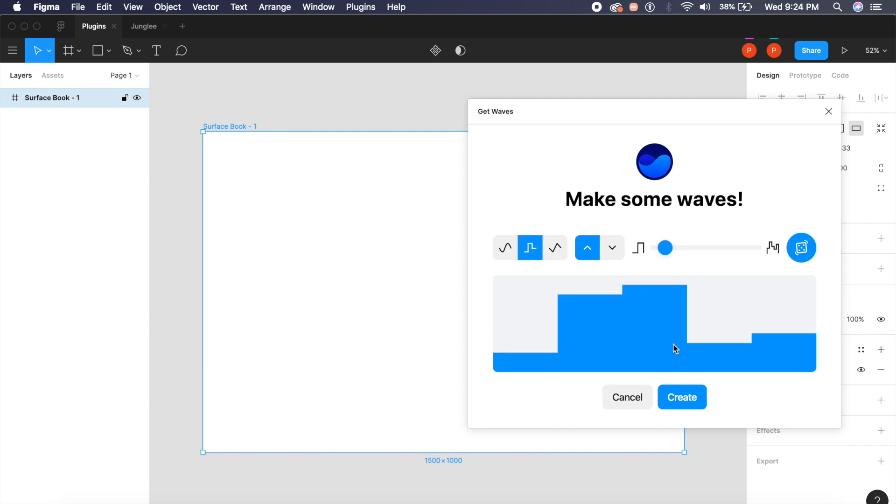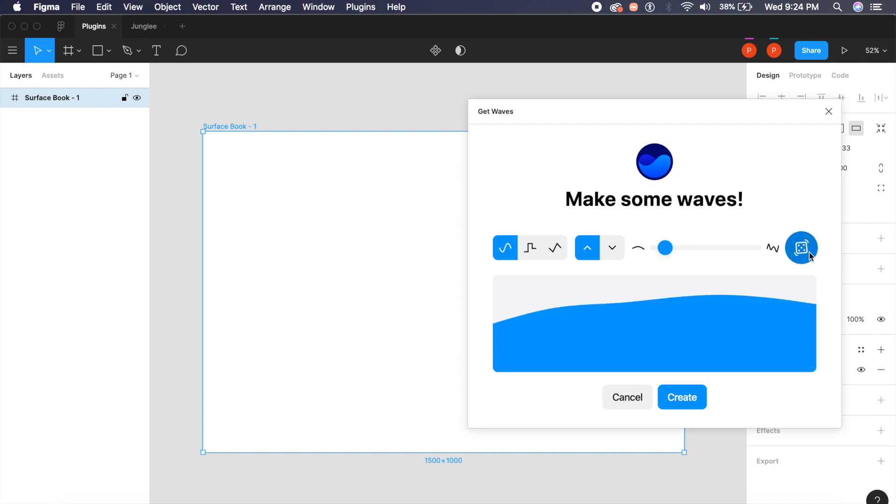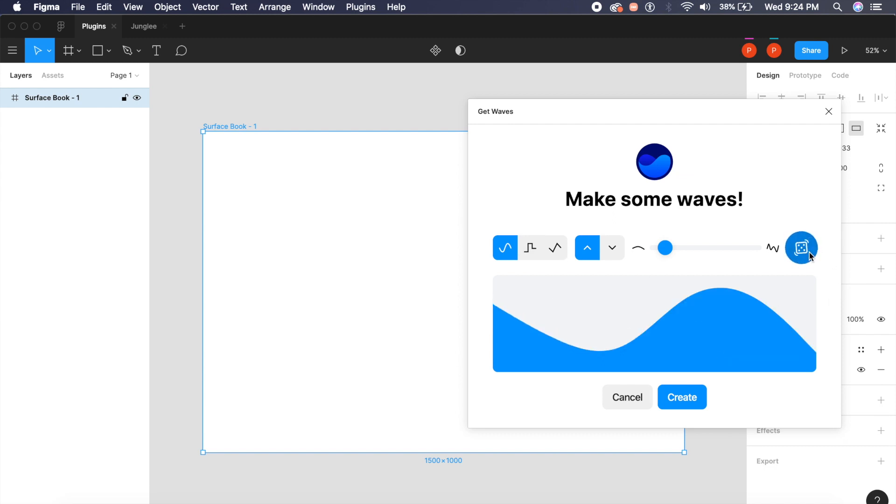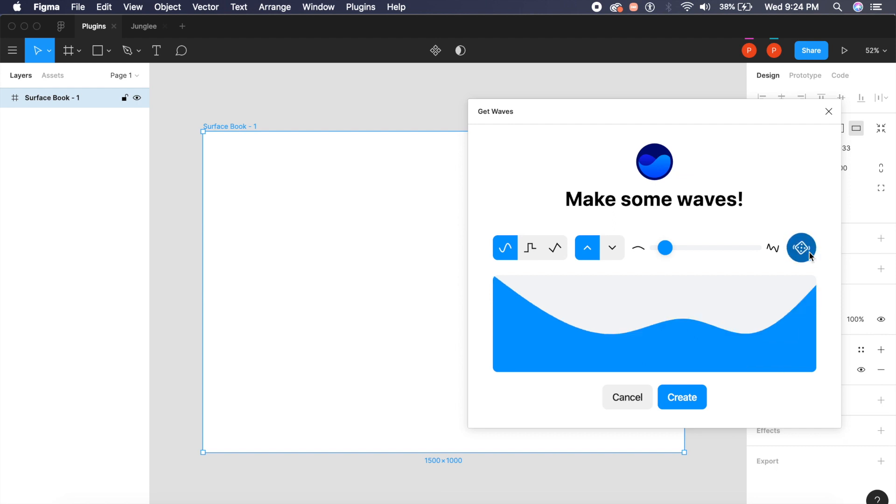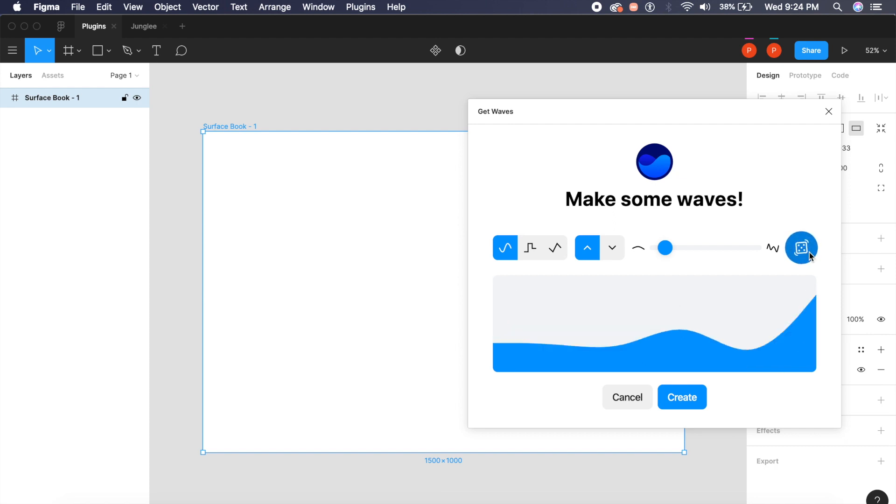I can even randomize the design just like this, and it creates a random wave every time. So this is great for all those projects where you want to create charts or waves in general. I hope you liked today's video. If you did, go ahead and subscribe to my channel.